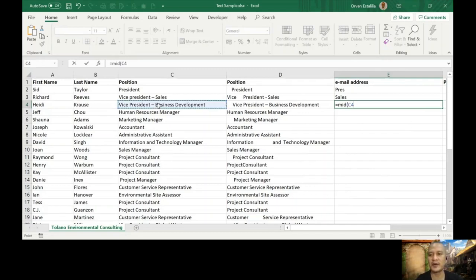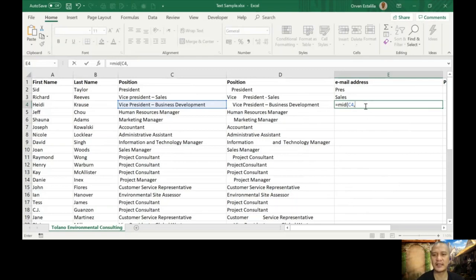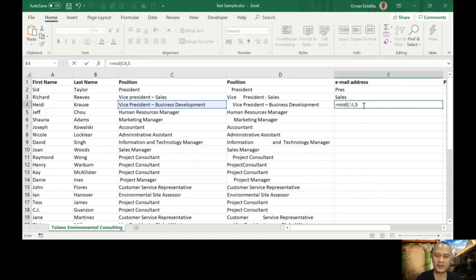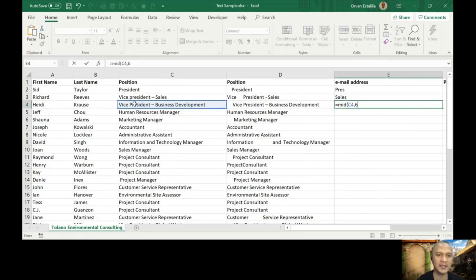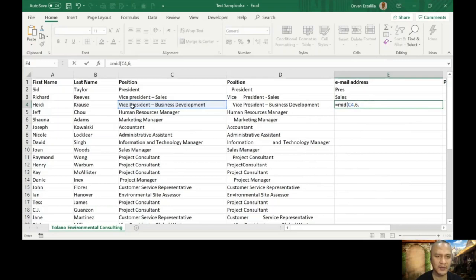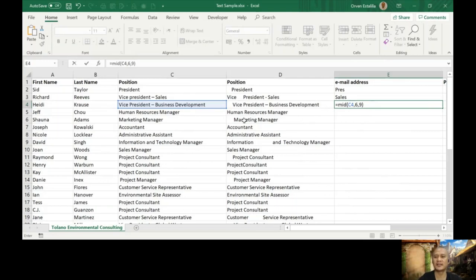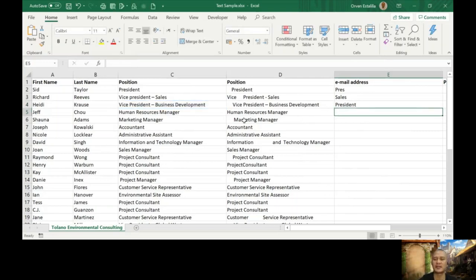Let's use C4 and then start number. Where do you want to start? I will specify five or six. So counting one, two, three, four, five, six. I'm starting here at letter P. How many characters? I want one, two, three, four, five, six, seven, eight, nine. Let's see what will it give us.